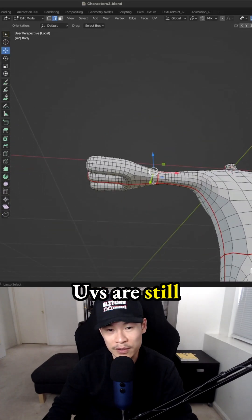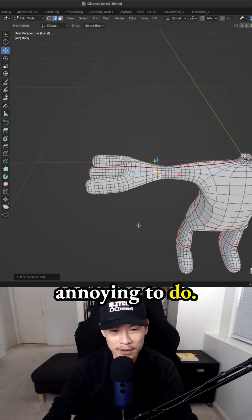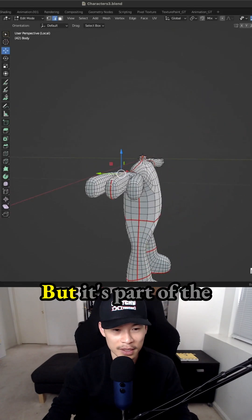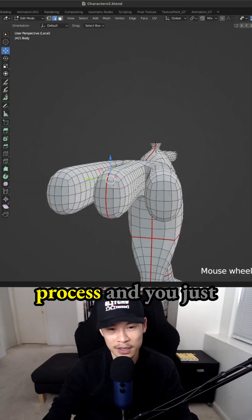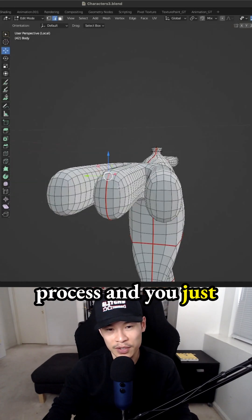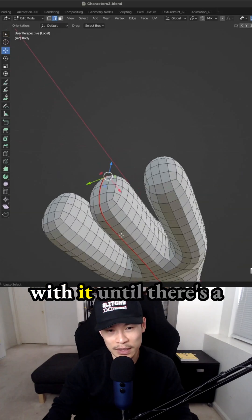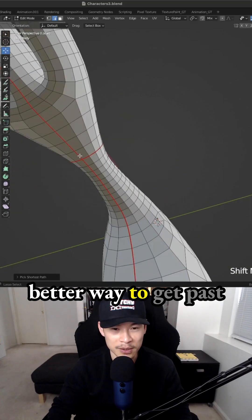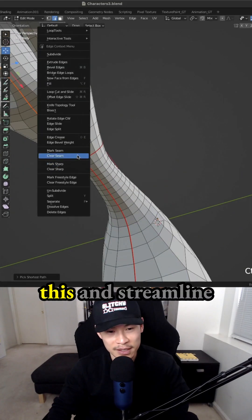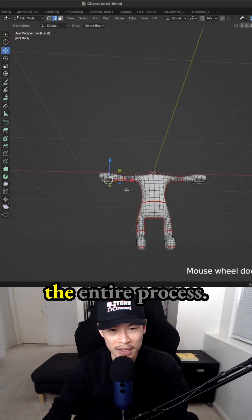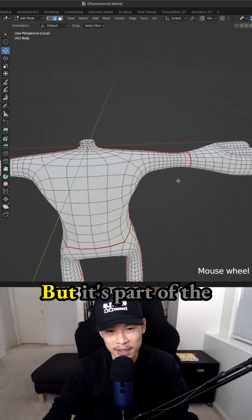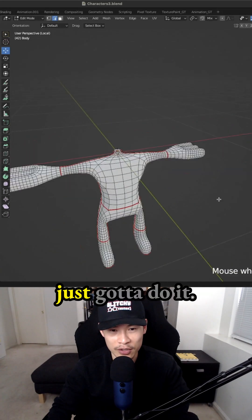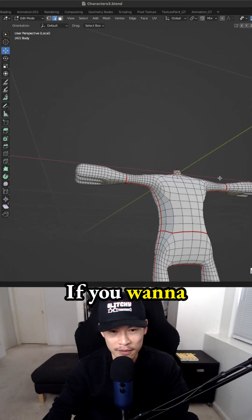UVs are still annoying to do, of course. It's probably something that I would love to skip, but it's part of the process. And you just have to go with it until there's a better way to get past this and streamline the entire process. But it's part of the workflow and you just got to do it.